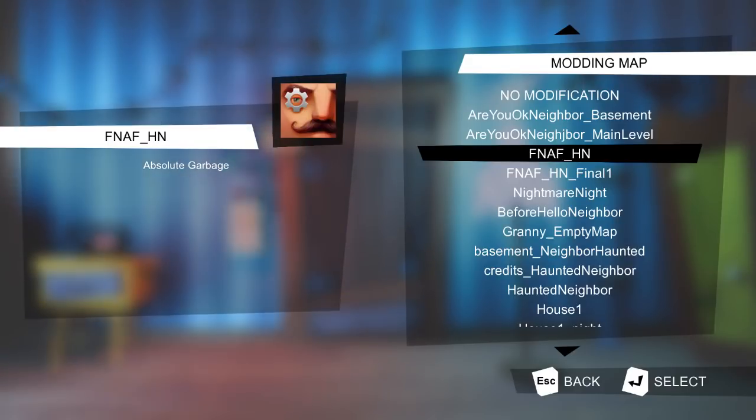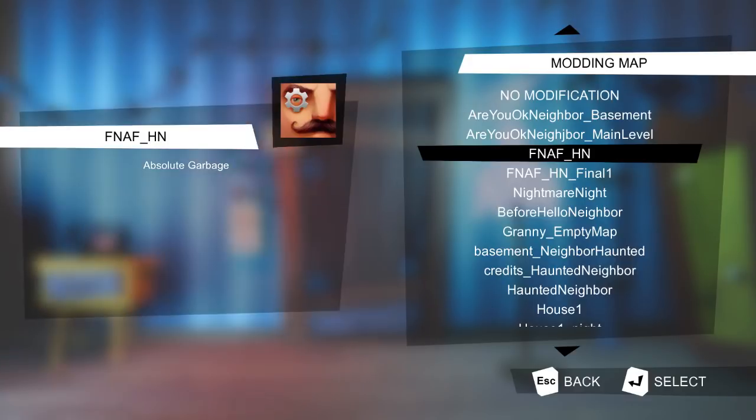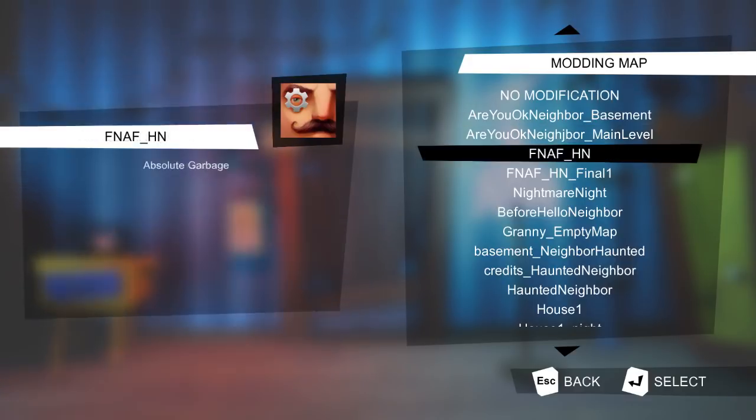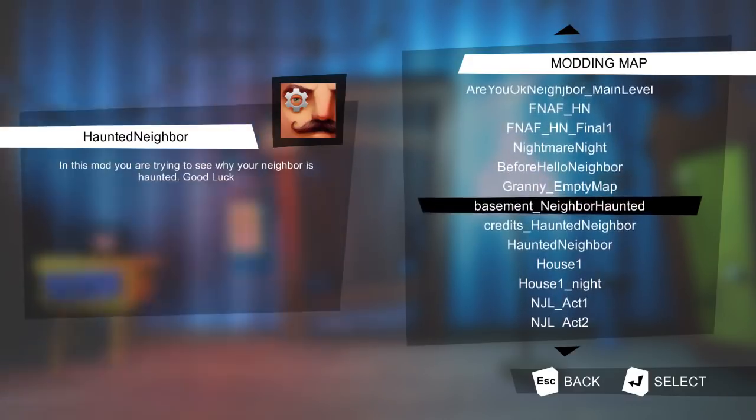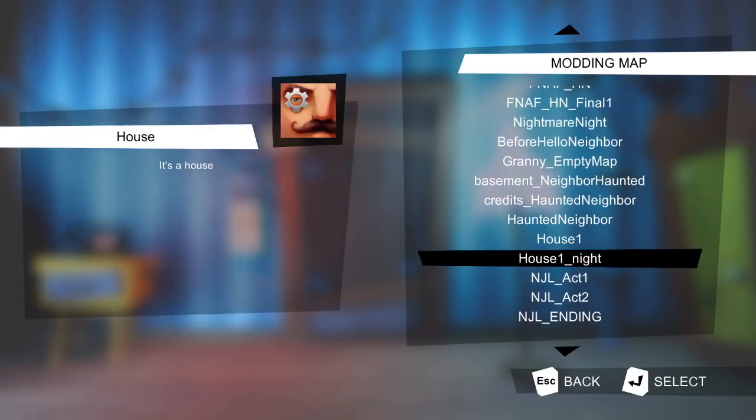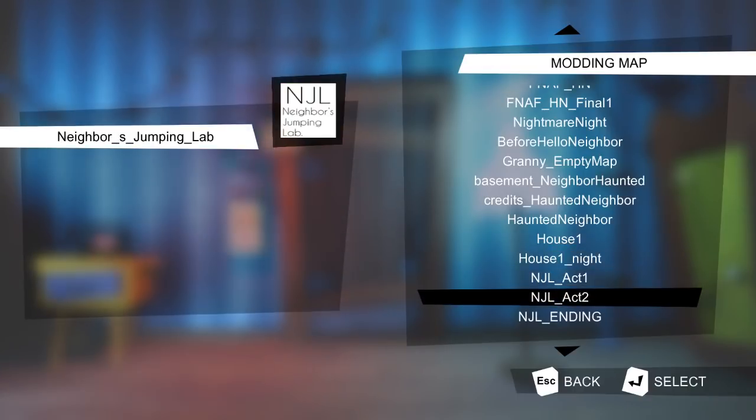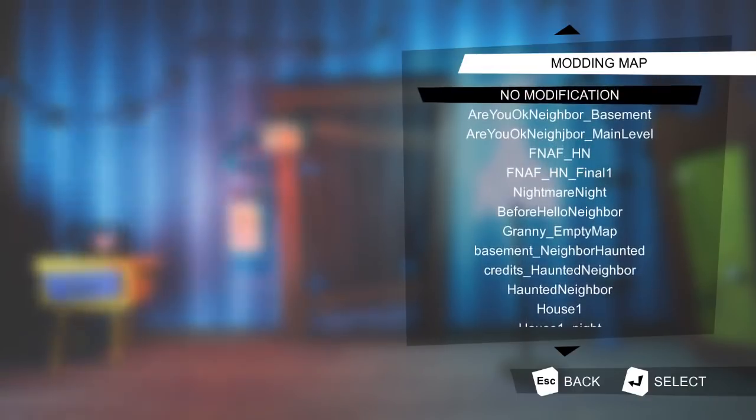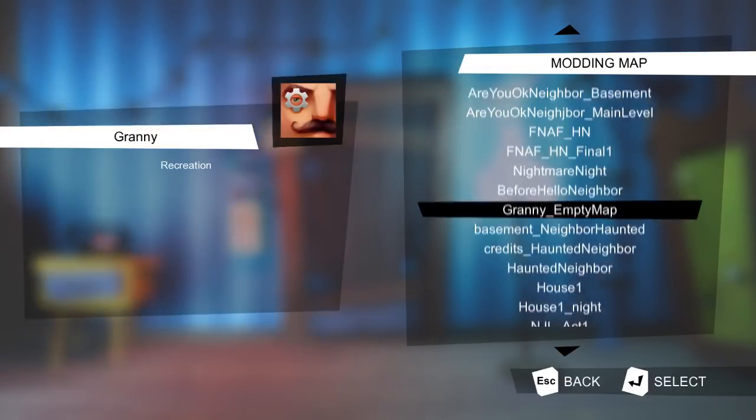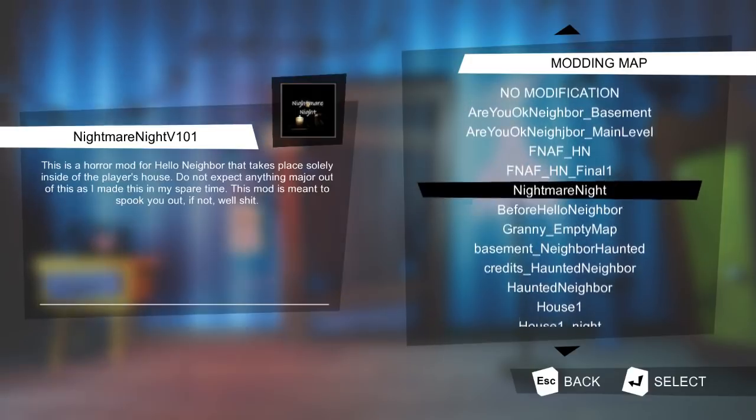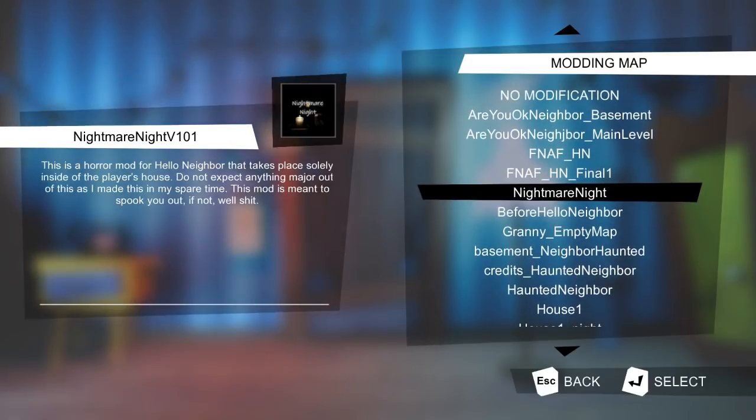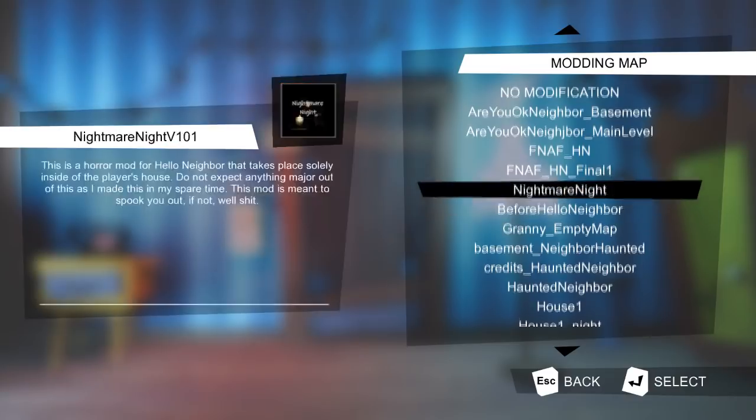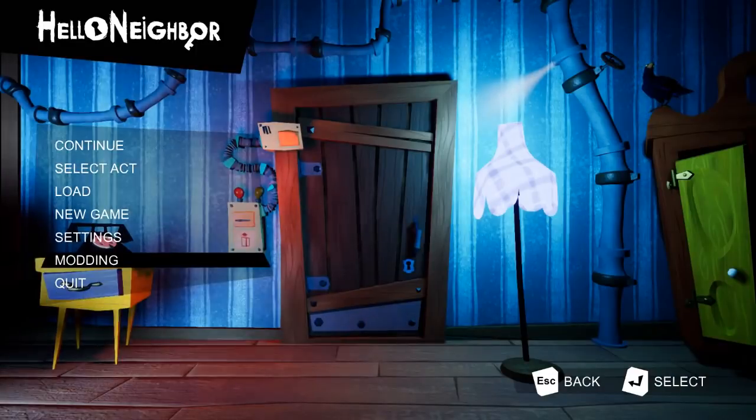I think it only makes sense if we play this first. We'll do are you okay neighbor, haunted neighbor, which is another one, the house one, neighbor's jumping lab, there's a lot of mods that I downloaded, granny. Oh, and Nightmare Night updated, but I'll probably play that in a different video because I really wanna play this. So let's get into it.